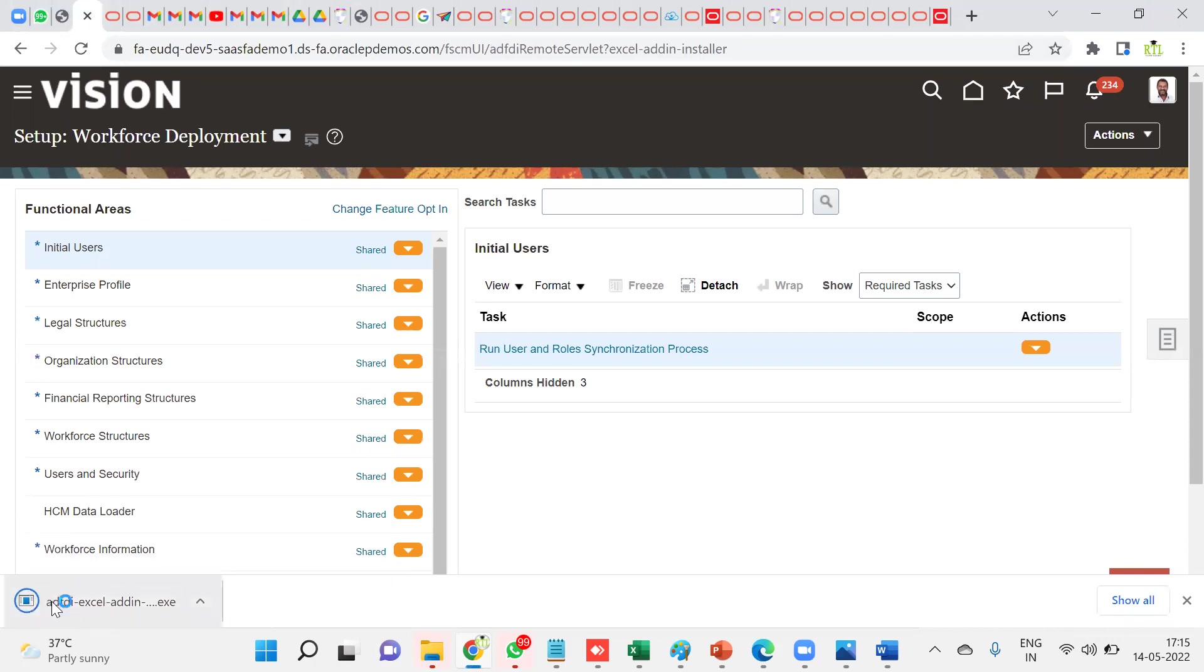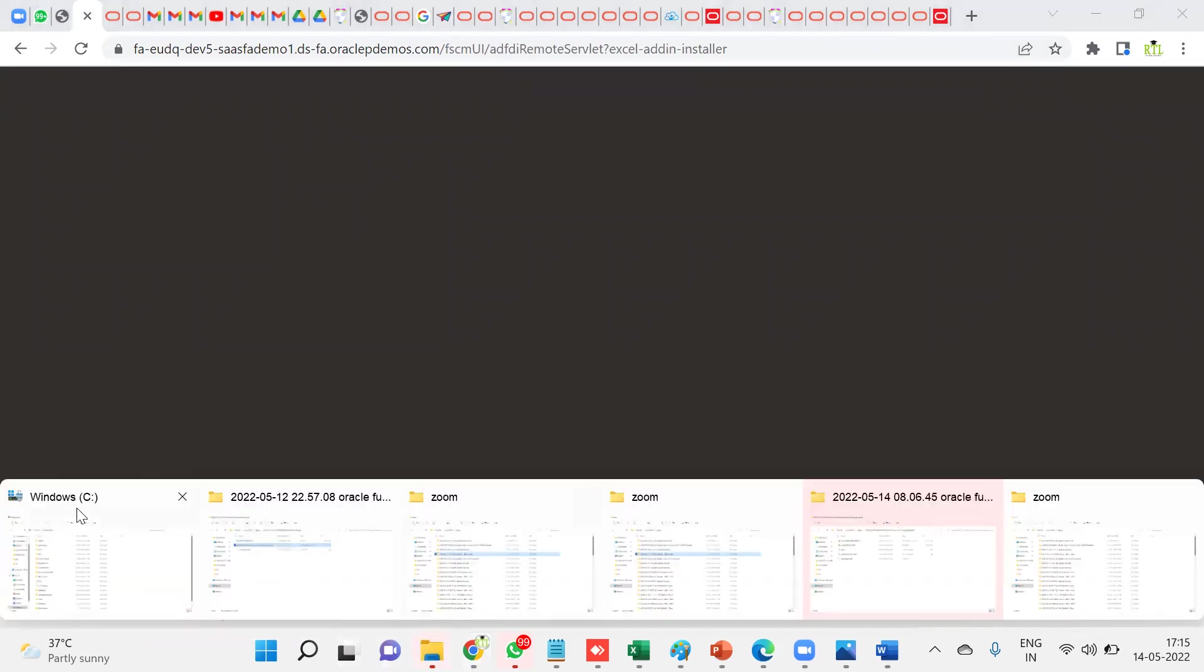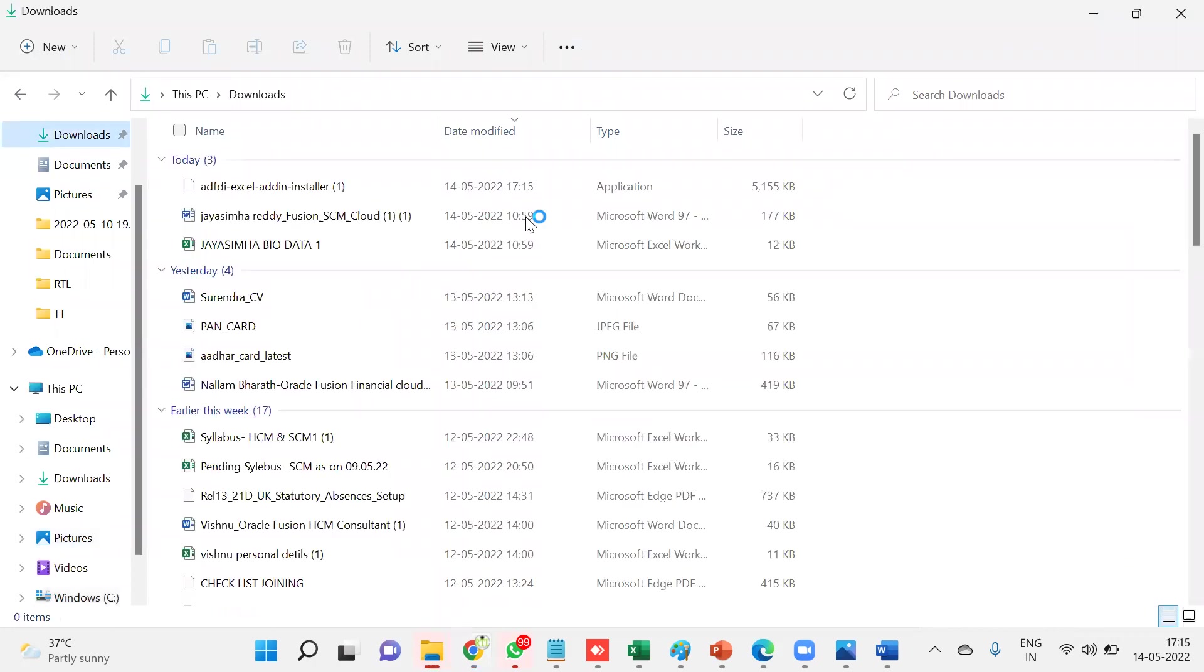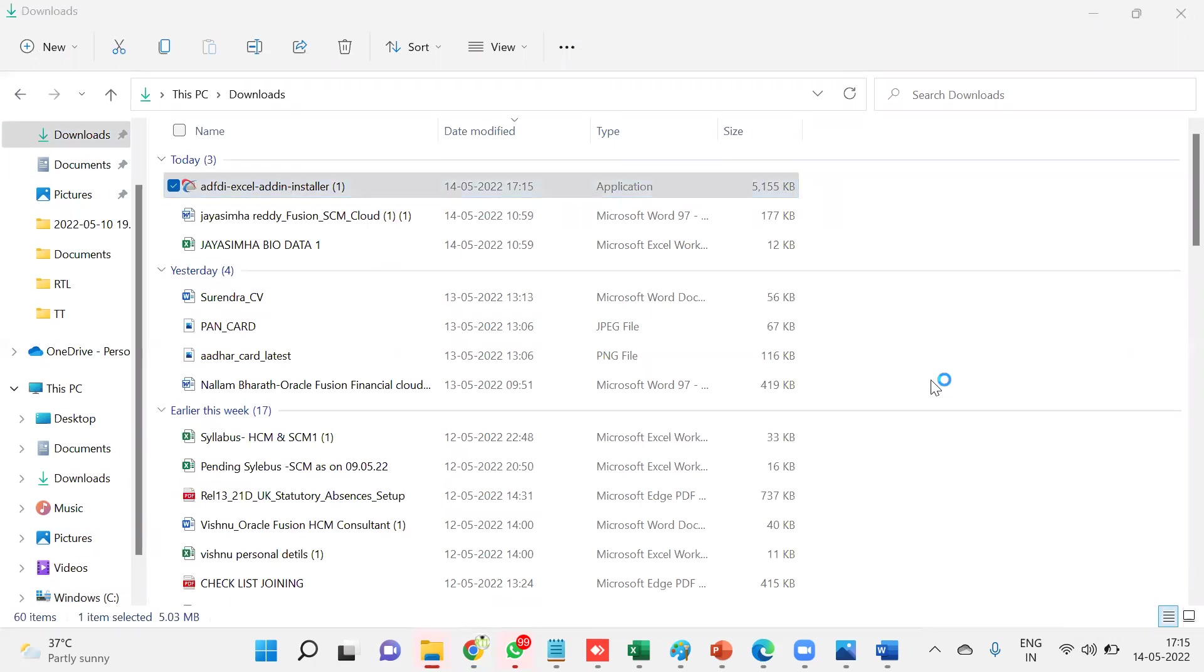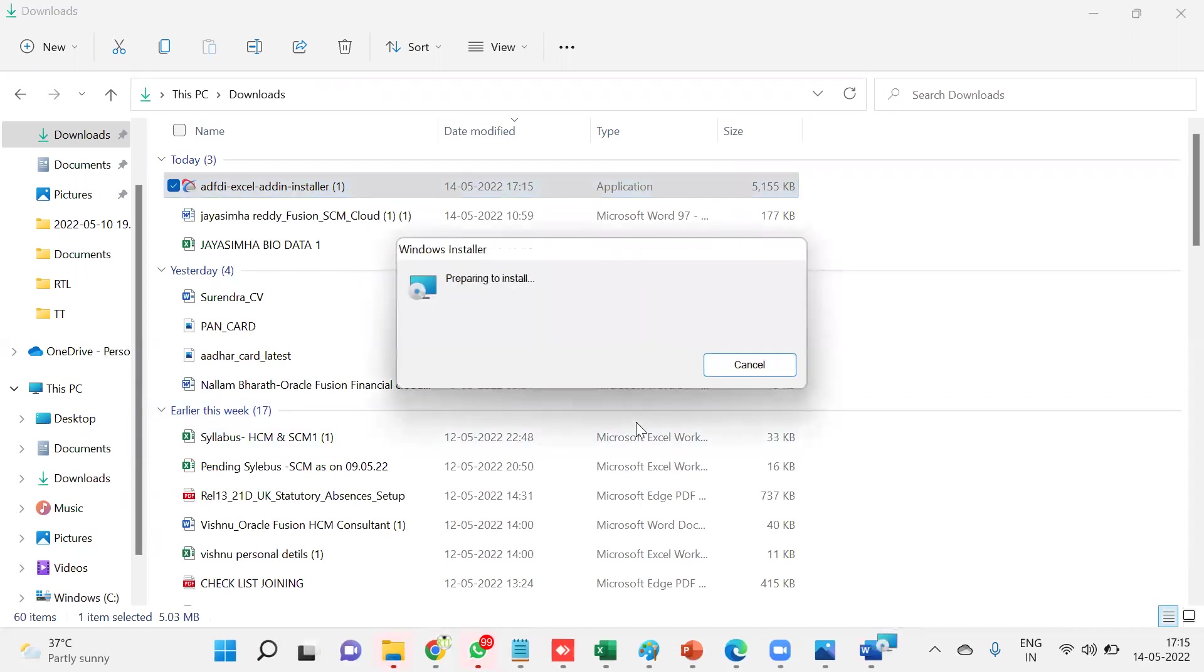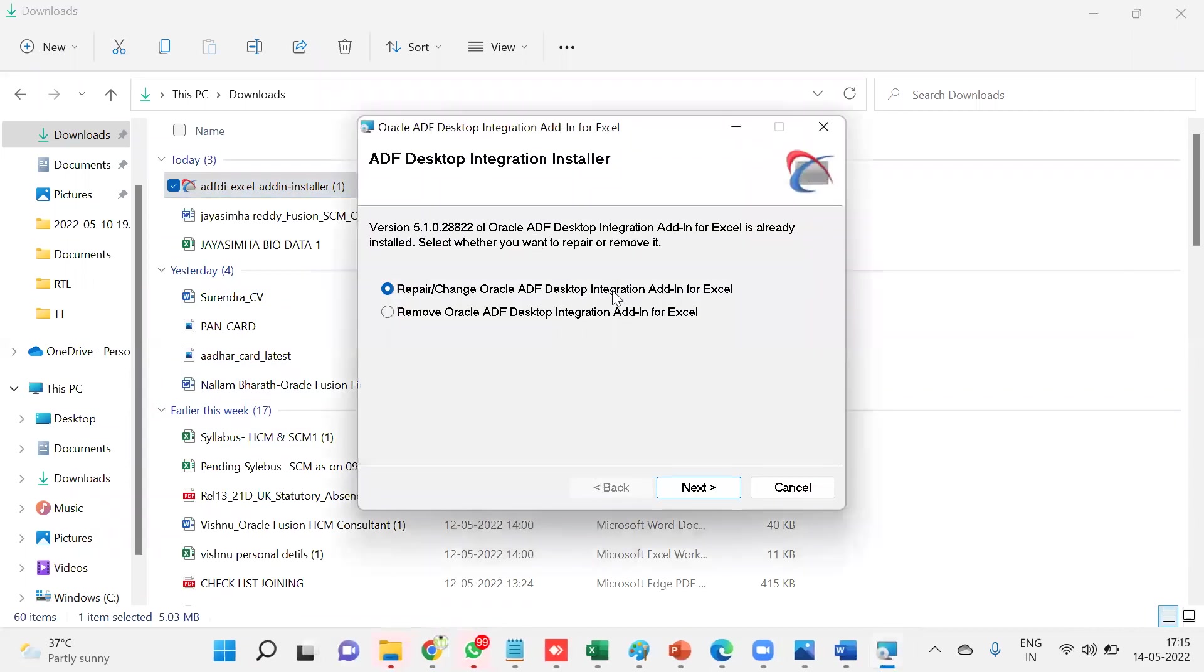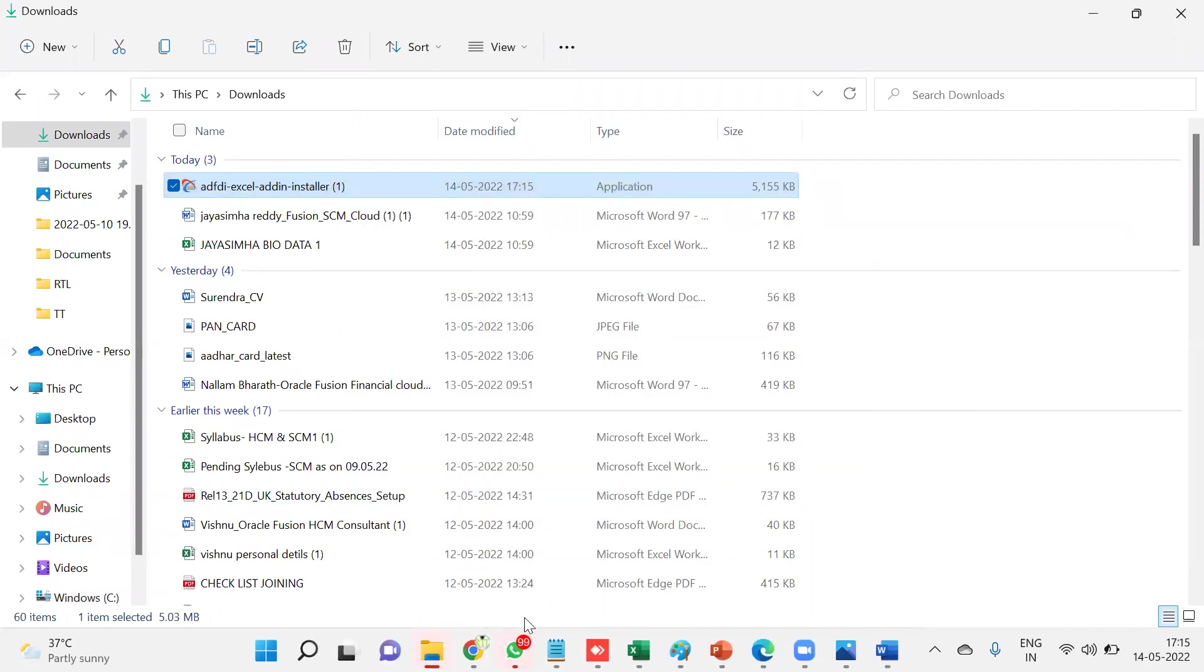Now we can see that ADF Desktop Excel Admin dot DXC, this is the exe file, has been downloaded. Now you have to go to your downloads. In this system, I have already downloaded, this is the executable file. We need to install this software here. If it is already available, then it will show that it's there already. It won't take much time, just a couple of minutes, not more than that. We need to just click next button and it will be done.